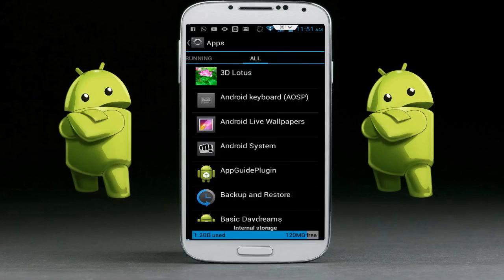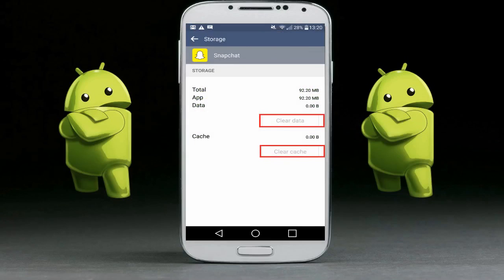Here, find your Snapchat application. After finding Snapchat in your application manager, click on Clear Cache. After clearing the cache, click on Clear Data. After clearing cache and data, restart your device once again.